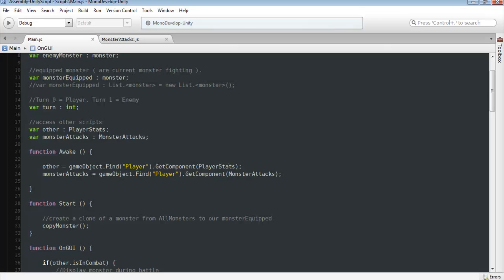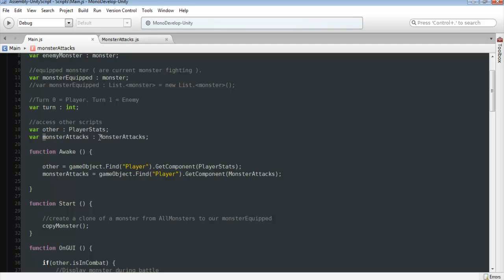So in order to access other scripts, you need to first just create a generic name for the script. Do not name it exactly how it is here. So this one's lowercase m. This is uppercase m. And you want this name to be the actual name of the script that we want to access. So monster attacks.